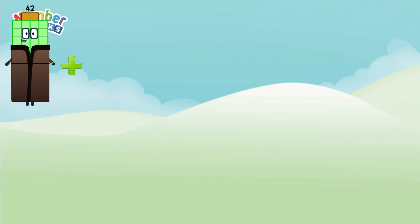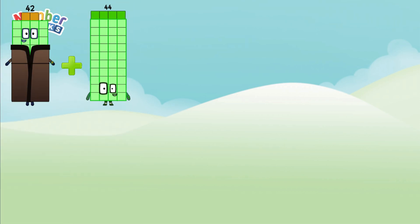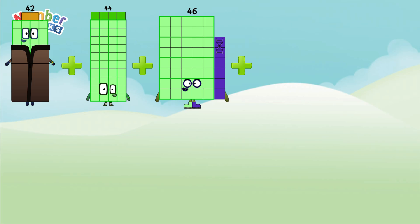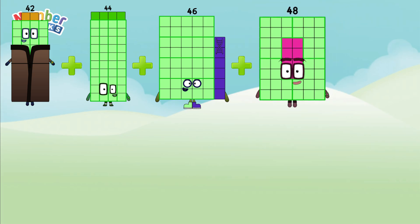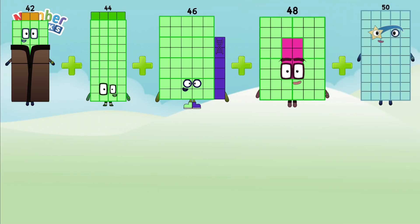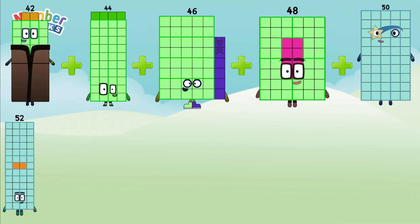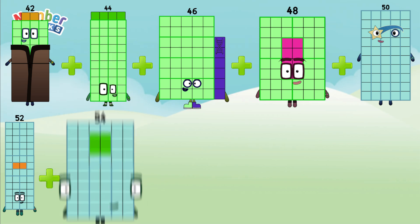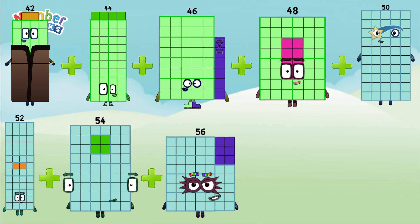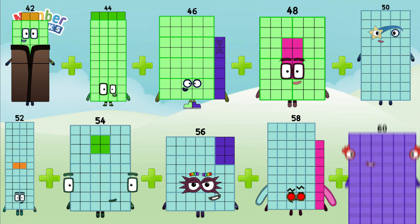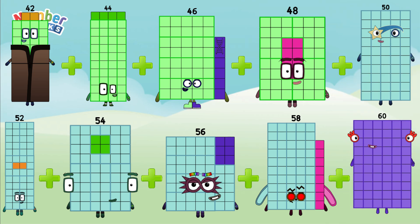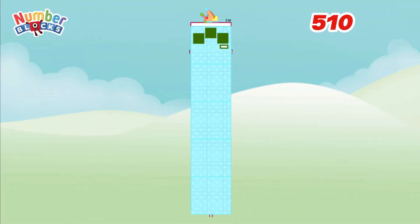Next, 42 plus 44 plus 46 plus 48 plus 50 plus 52 plus 54 plus 56 plus 58 plus 60. The answer is 510.